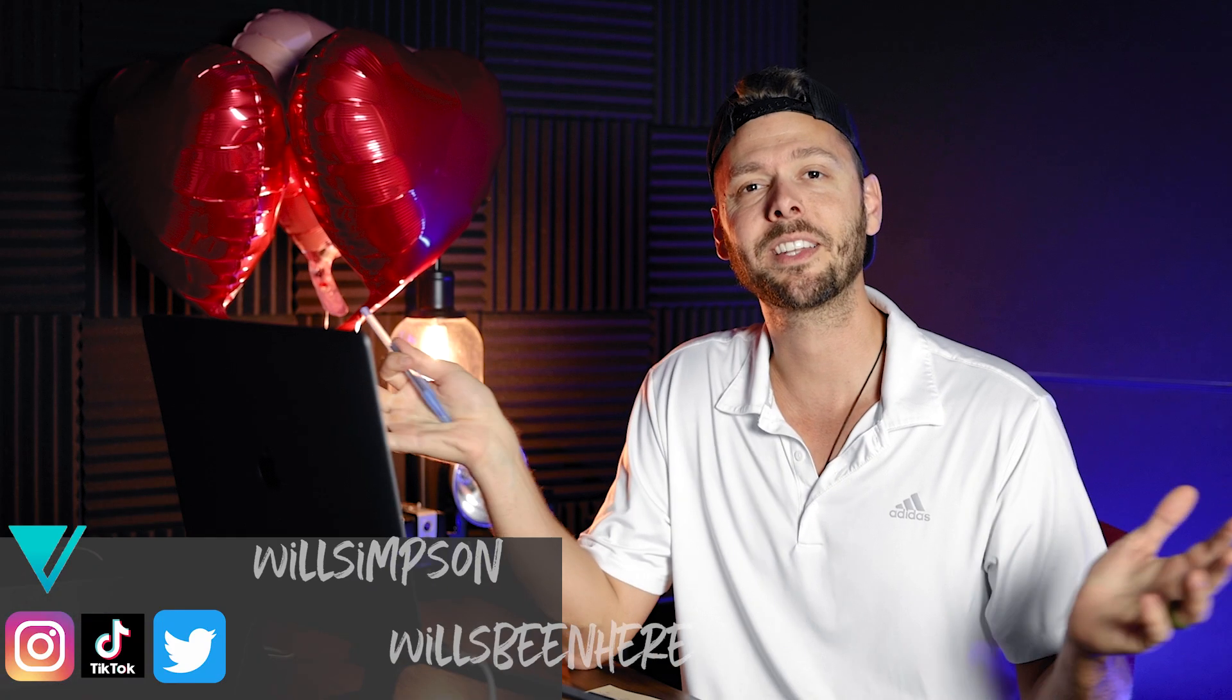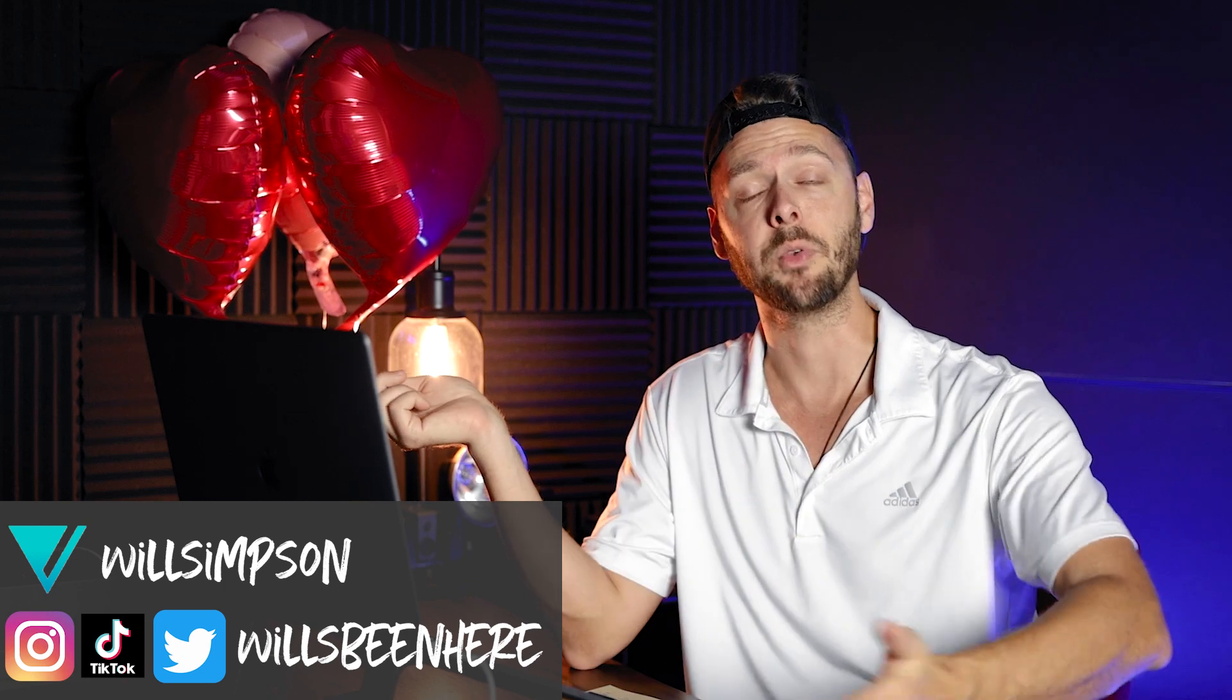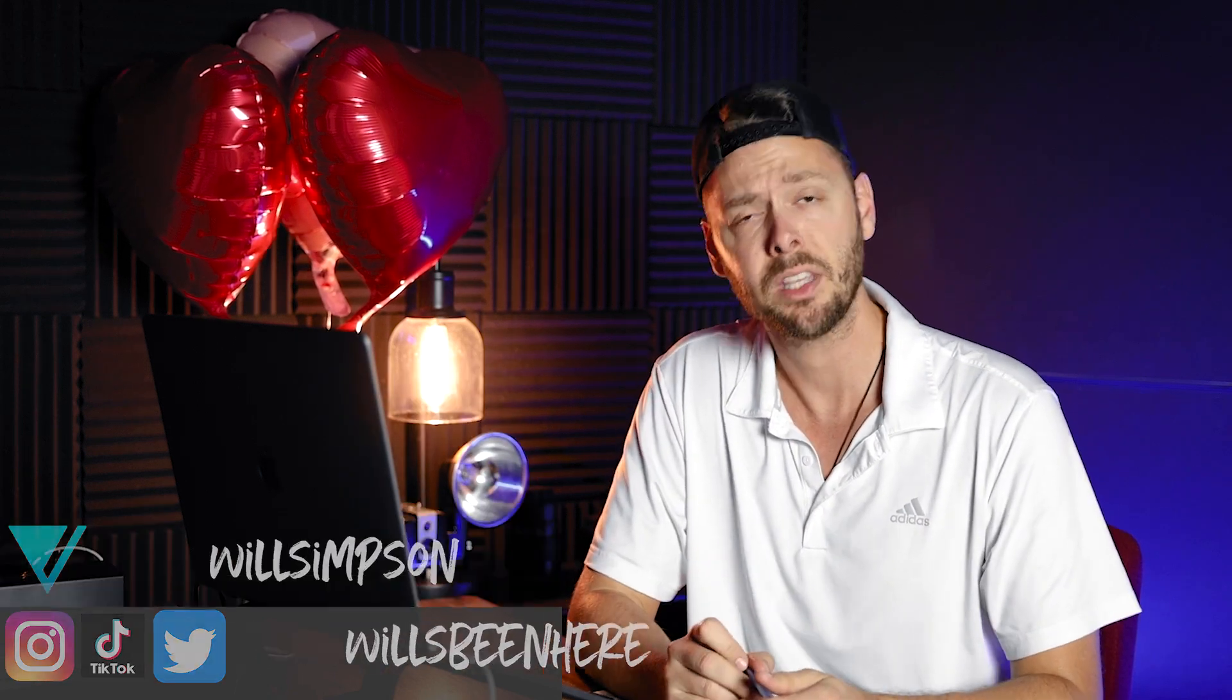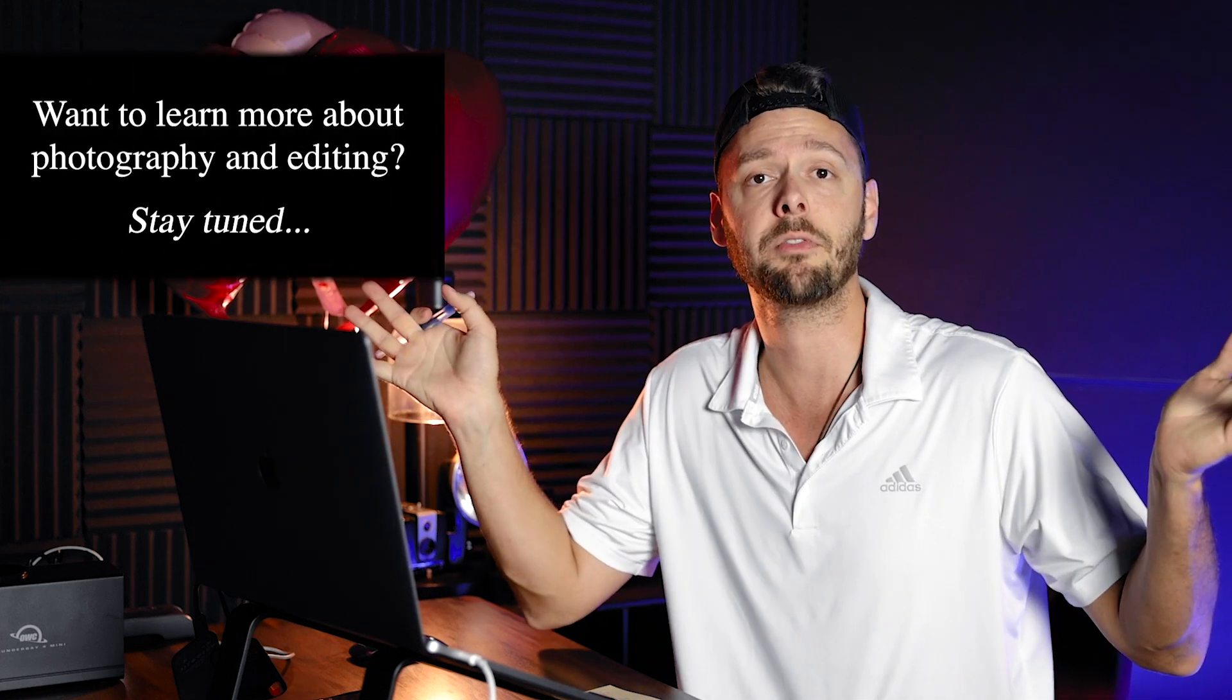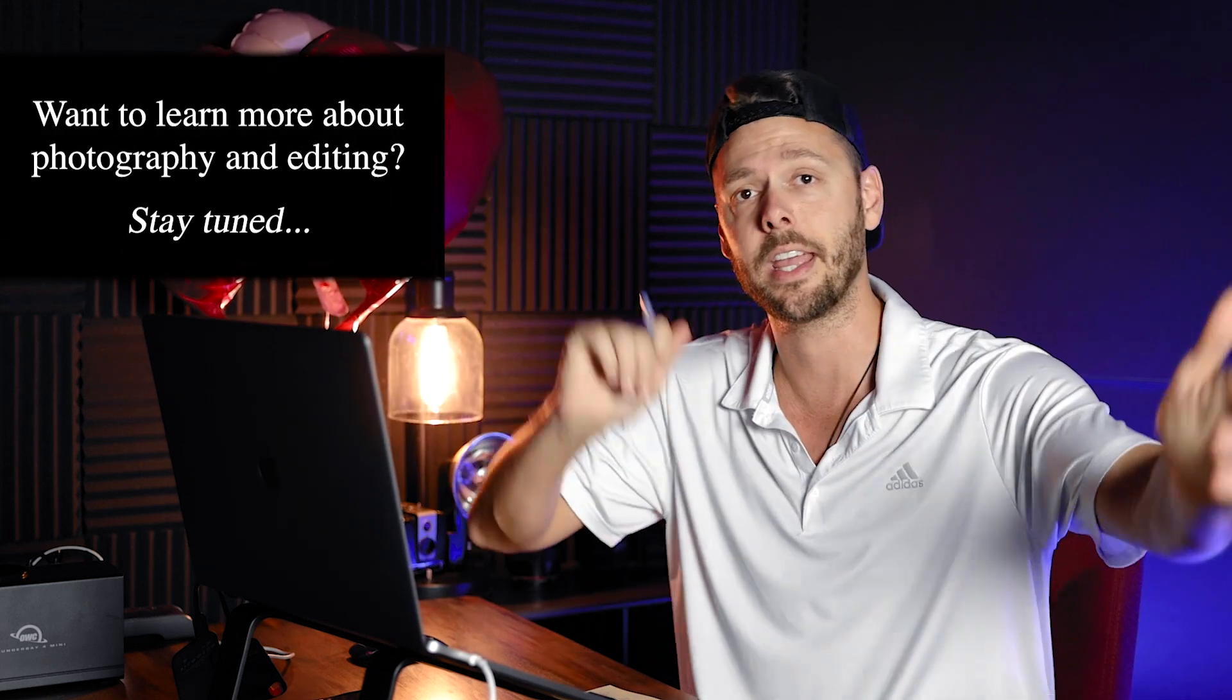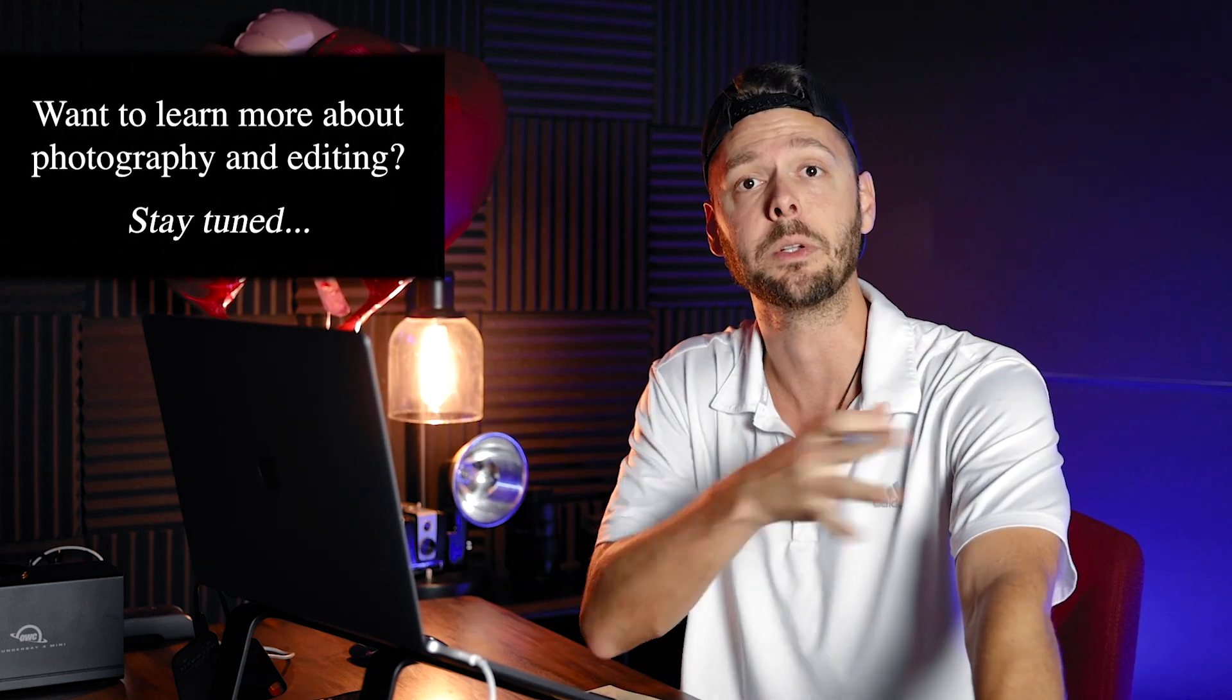Welcome back to the channel, everybody. If you've been here before, welcome back. If you haven't been here and this is your first time, stay a while, take a seat, listen, might learn something. Anyways, my name is Will. This is my channel where I teach you everything about photography from the ins, outs, the ups, downs, and everything in between.